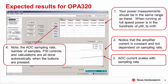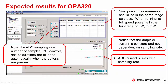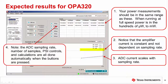This slide shows the expected results for the OPA320. The table shows the measured currents and powers for the amplifier, ADC analog supply, and ADC digital supply. When we have completed all the measurements, we will compare this to the calculated results. Notice that the currents are hundreds of microwatts to milliwatts. The graph shows current versus sampling rate. Notice that the current for the amplifier is constant and not dependent on the sampling rate, while the ADC current scales with sampling rate. Note that this test automatically controls many different parameters — for example, the sampling rate, number of samples, PSI controls — and all the calculations are automatically done in the software.